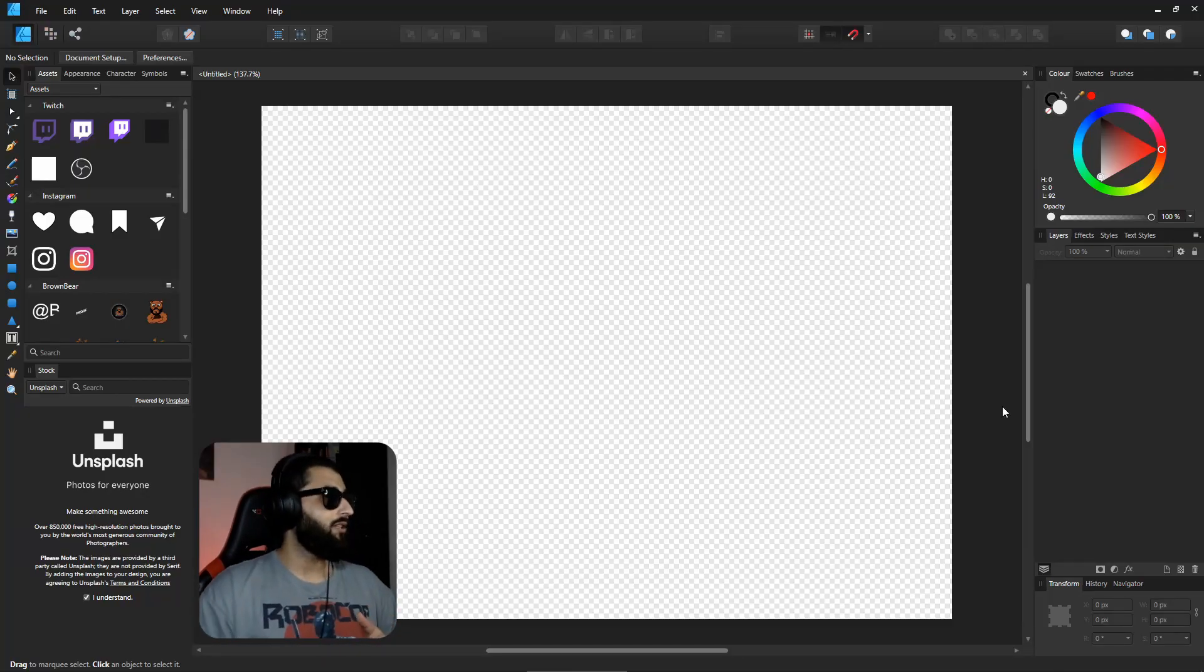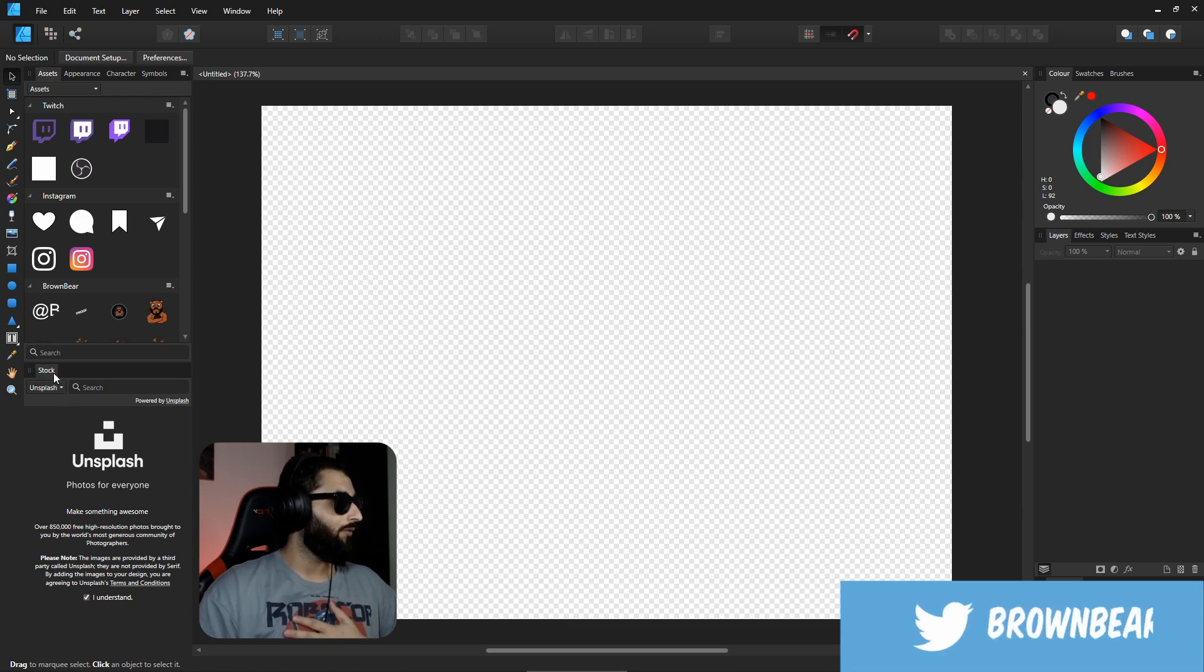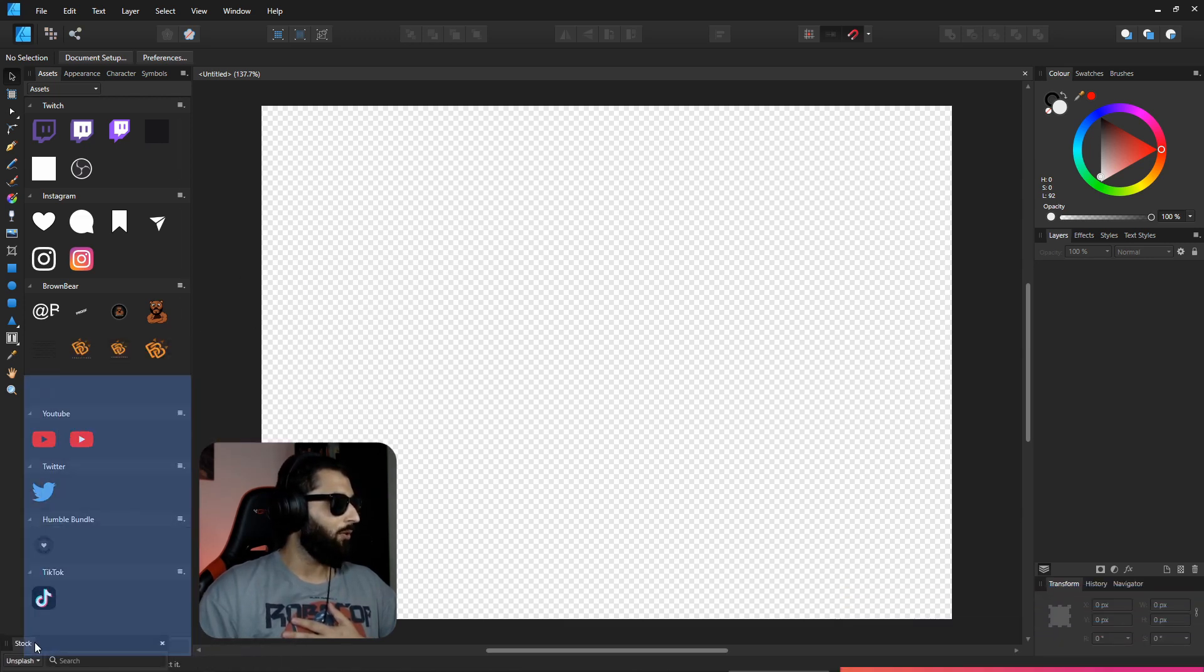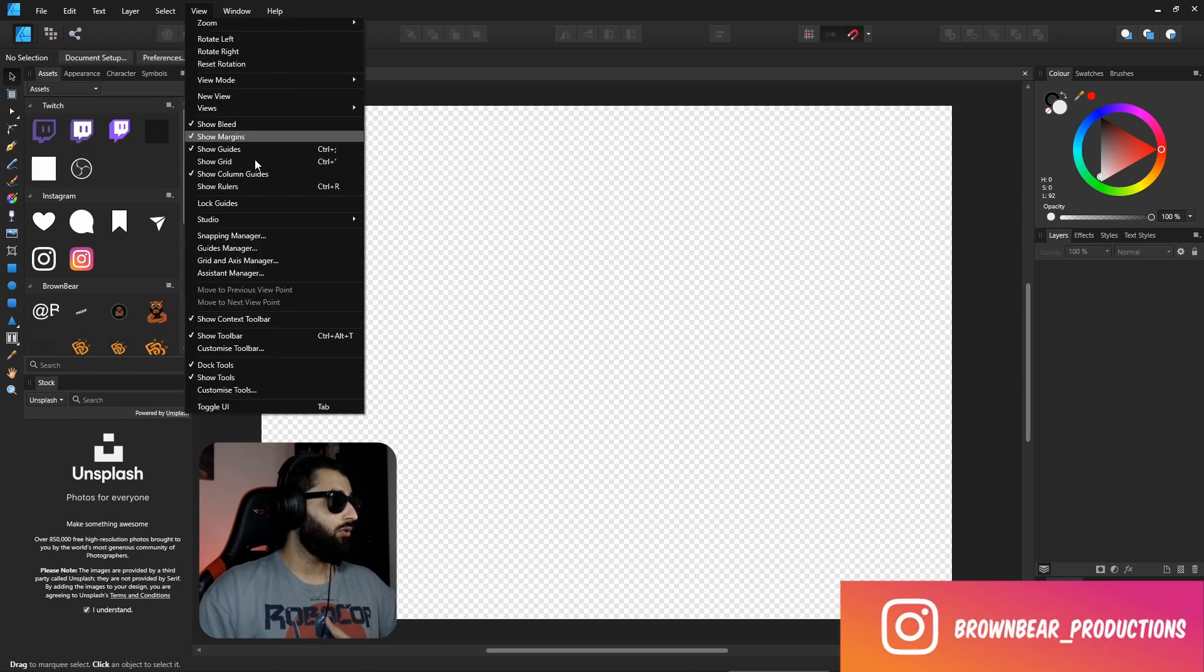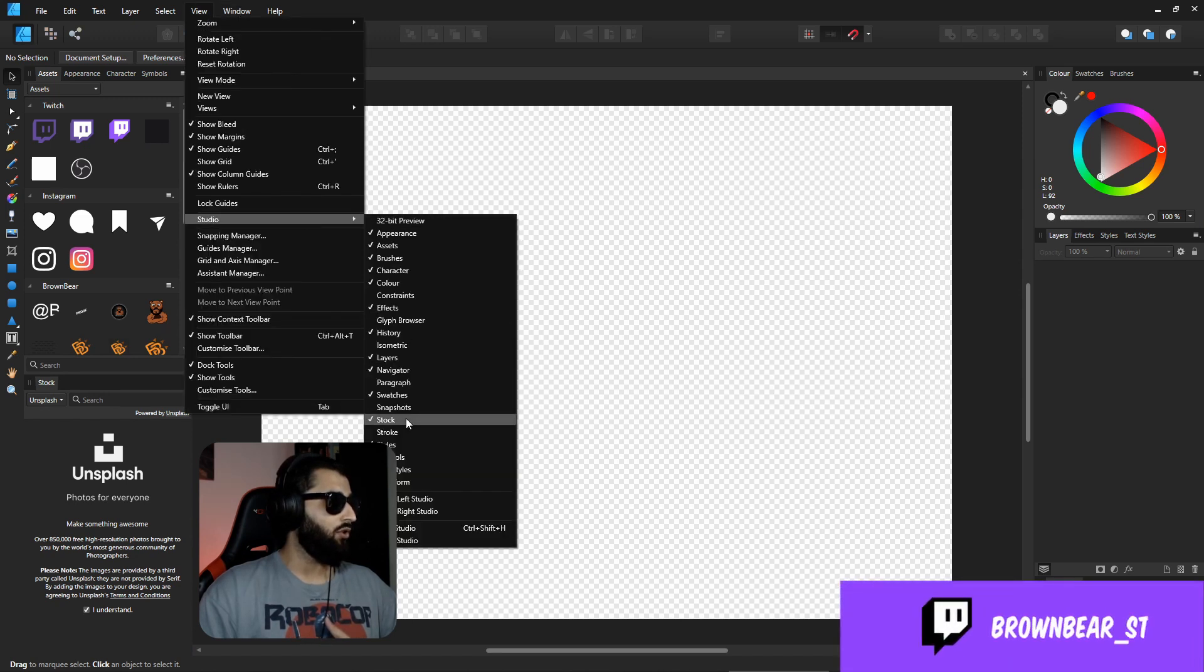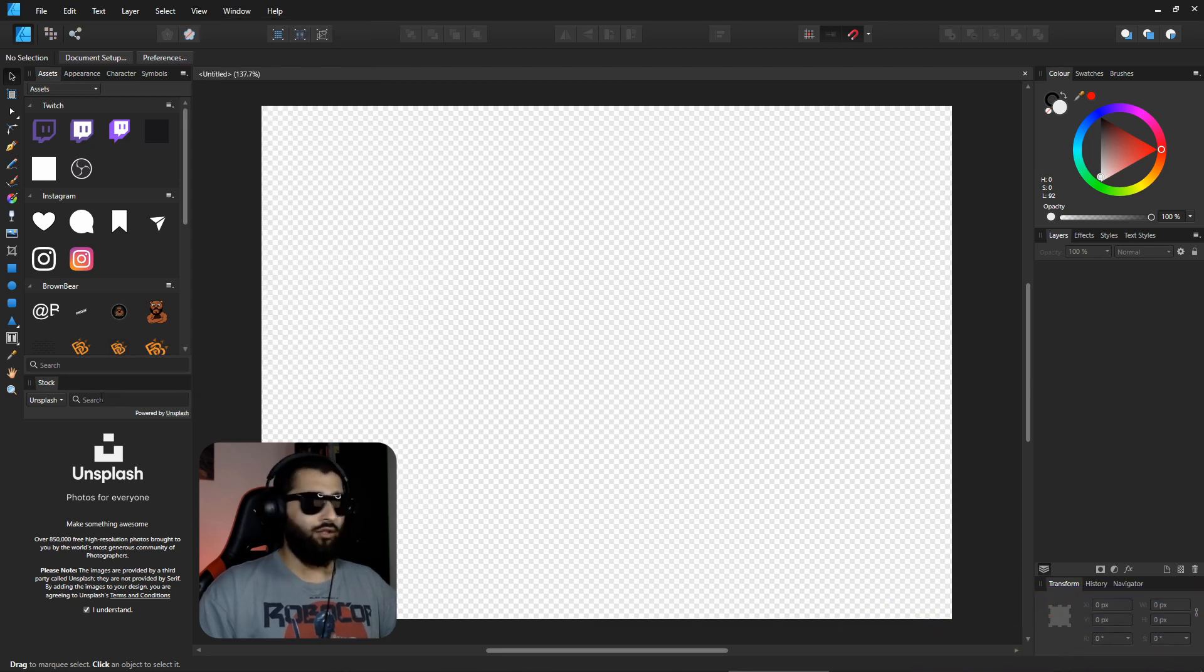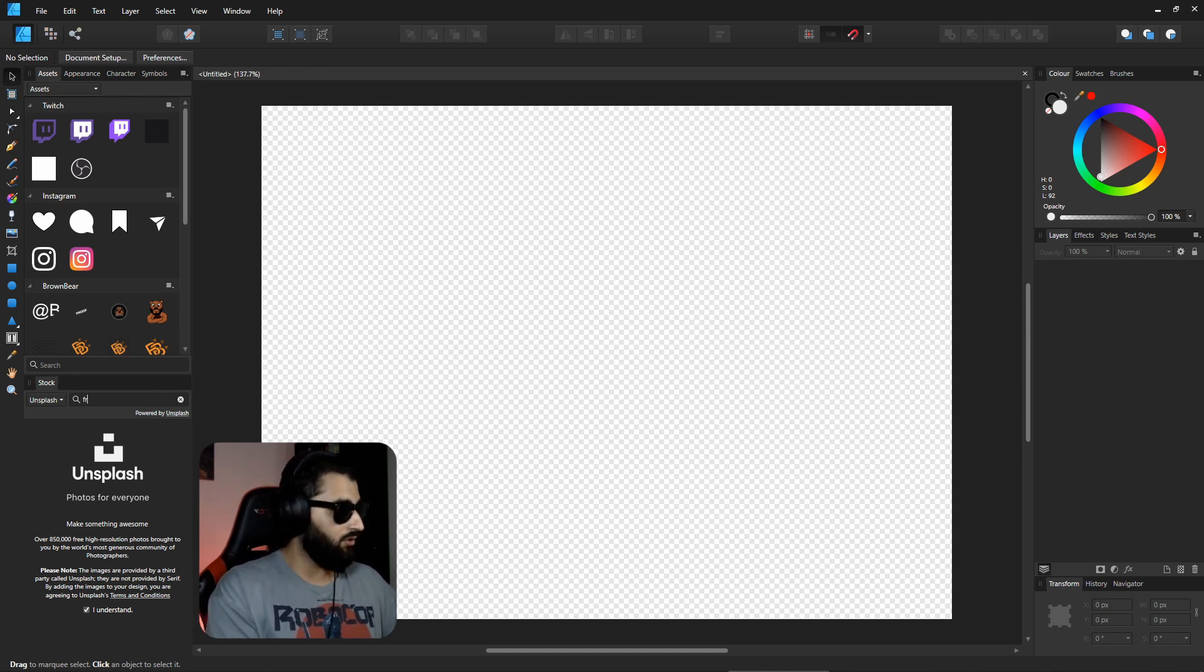The first thing that you may not know about is the stock panel. If you don't have the stock panel, which I've got right here, I usually have it docked at the bottom. You can select it from View, Studio, and down to Stock to open it up. In here you've got a whole host of stock photos and stock pictures that you can use within your designs.